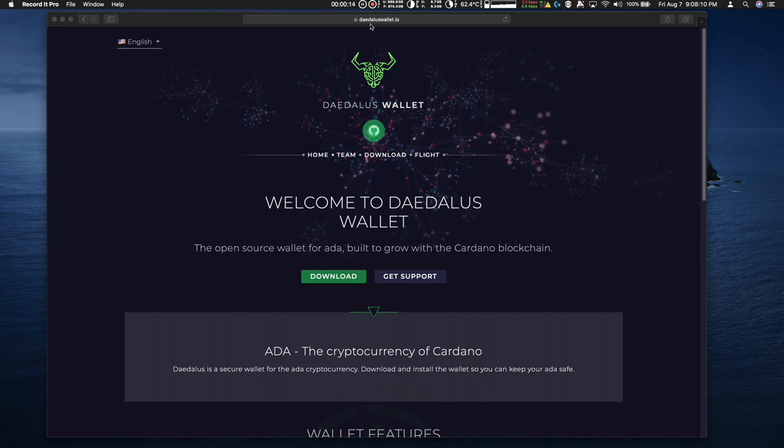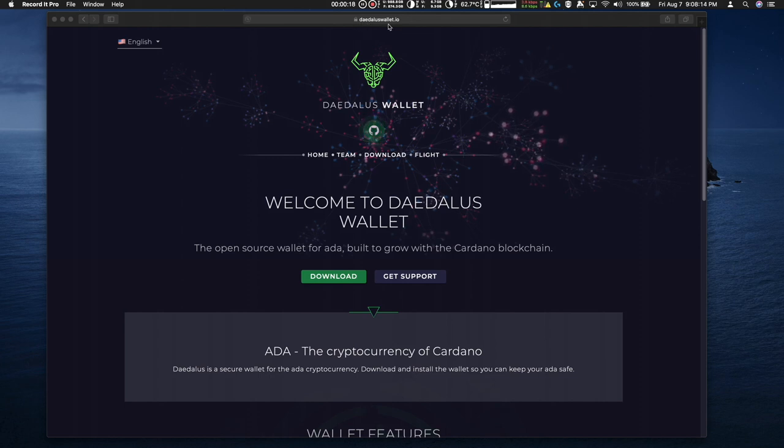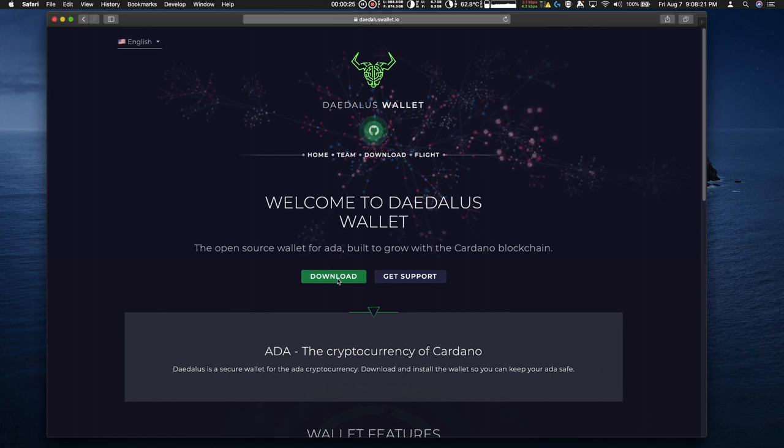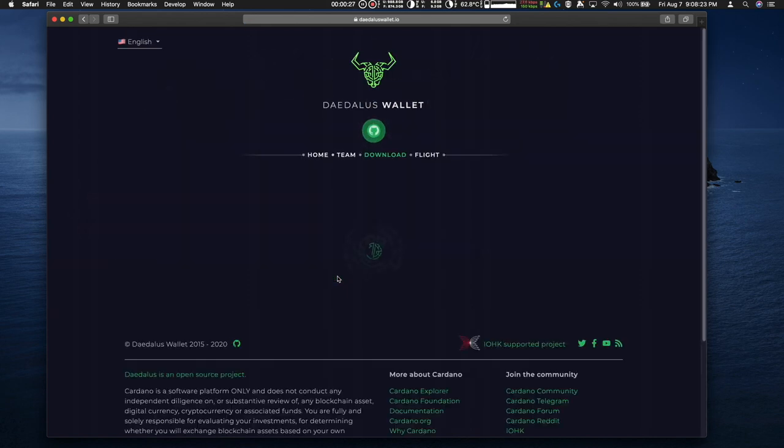I'm going to go to the daedaluswallet.io page as seen here. Make sure you're on the correct link and the page has a lock indicator. We're going to go to download and I'll put this link down below in the description. I'm going to hit download.